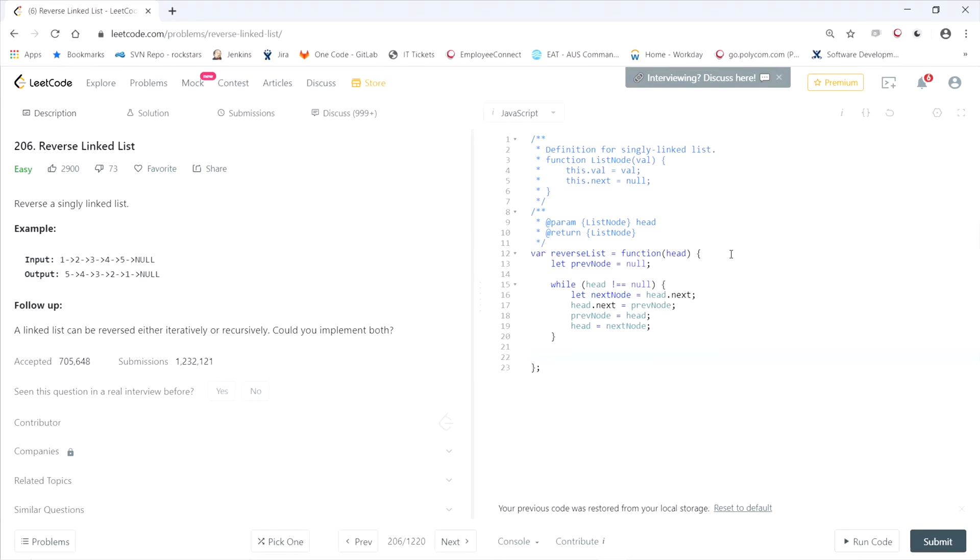Final step is to return the linked list. And since head right now is null, we can't actually return head. We need to return the node to the left of that, which is the previous node. So return previous node.